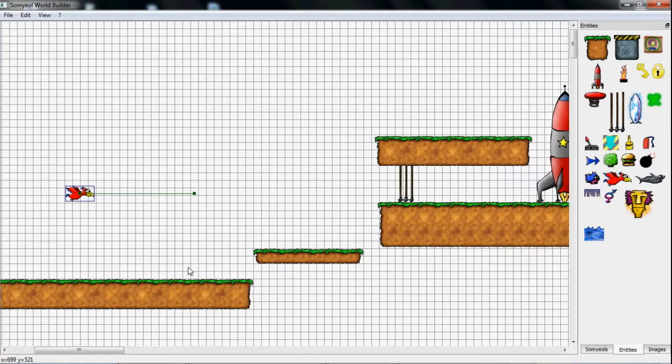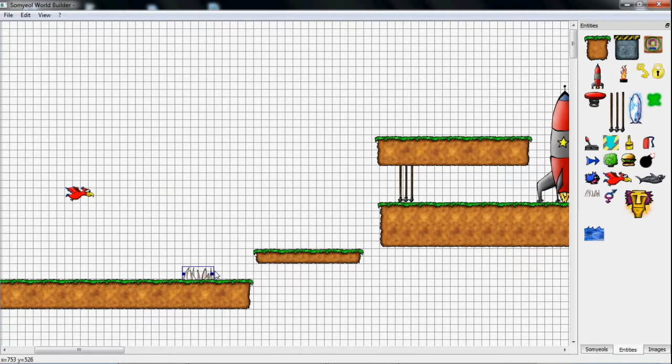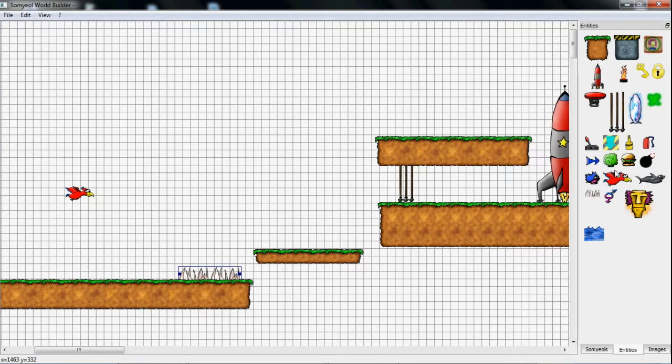Now I'm placing some spikes on the floor, which are scalable, just like the floor boxes, but only in horizontal direction. To let them look better, I place them behind the floor.